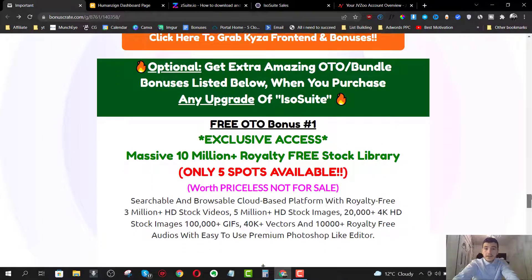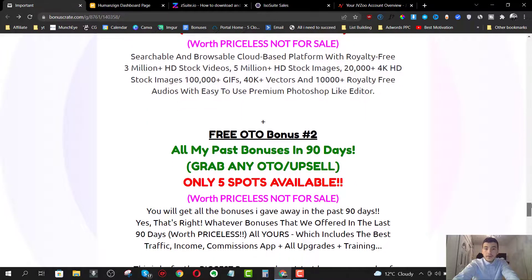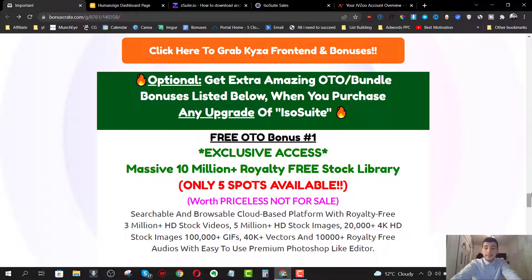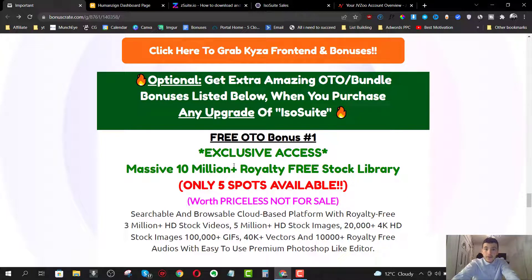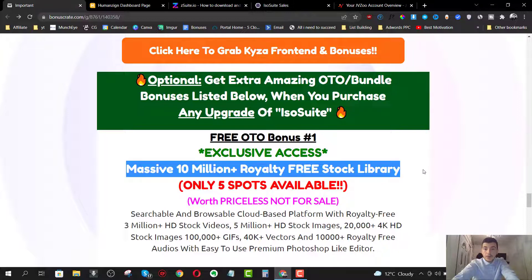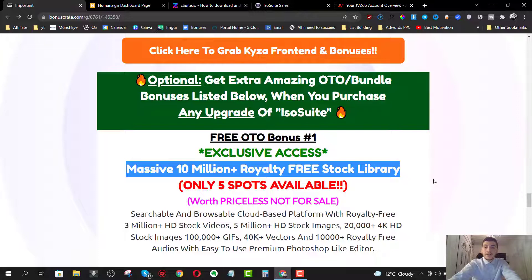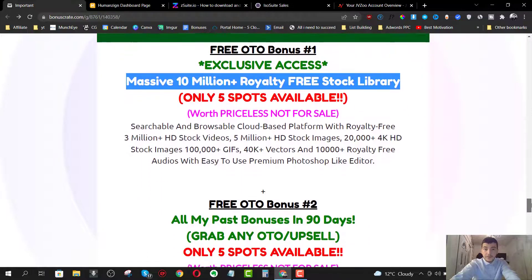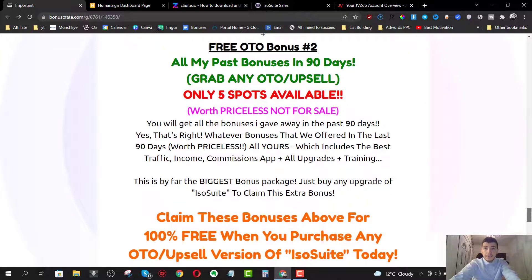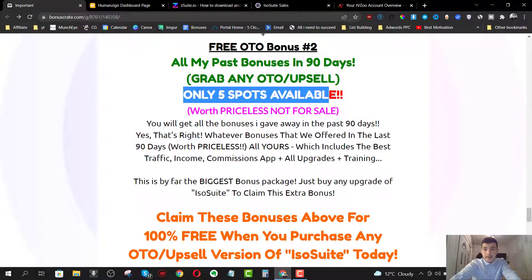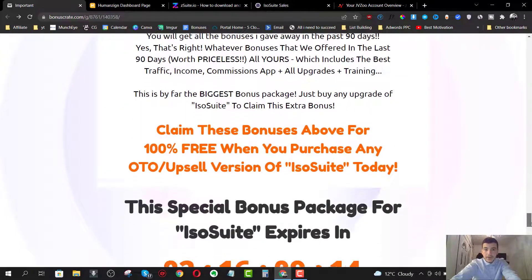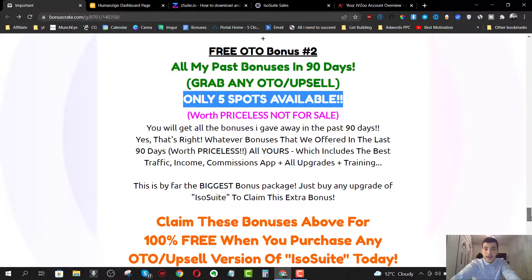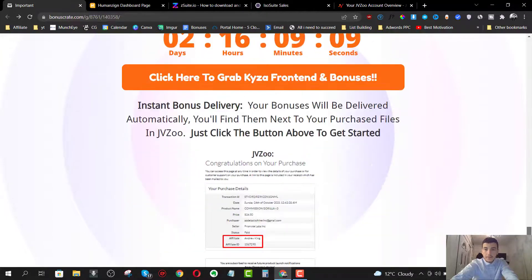Now we have some additional OTO upsells bonuses. And these two bonuses are available when you pick up any upgrades. So if you pick up the front end, you get all these six bonuses that I previously mentioned. If you pick up the OTOs, you get these two bonuses that I'm mentioning right now. So you're going to get exclusive access to a massive 10 million royalty free stock library. So rather than 5 million, you're going to get 10 million. And this is going to be available for five people only. And the second bonus is going to be all my past bonuses in the past 30 days or 90 days. You have to grab any OTO and upsell and this is available for five people only as well.